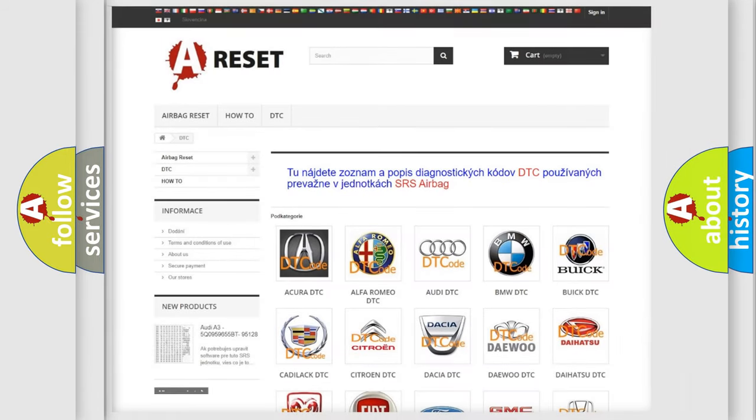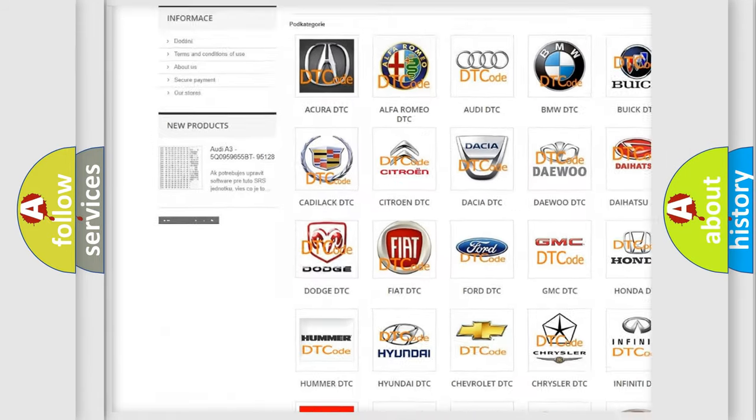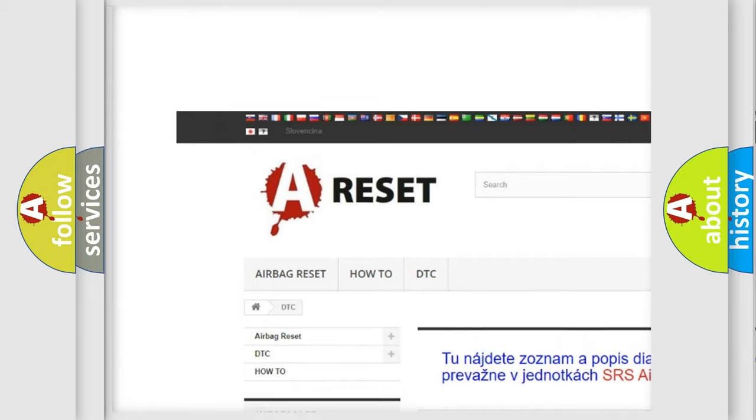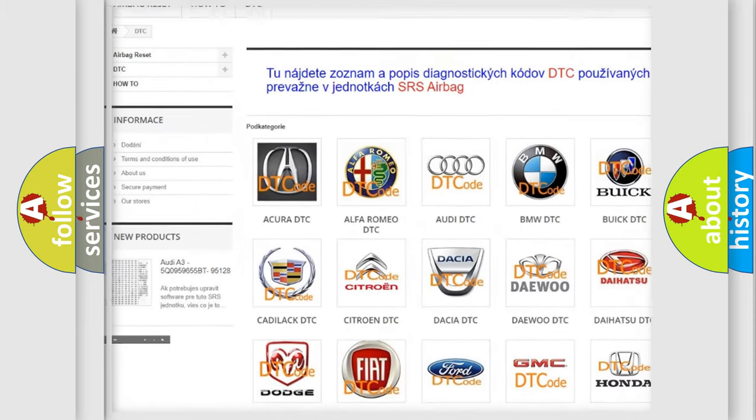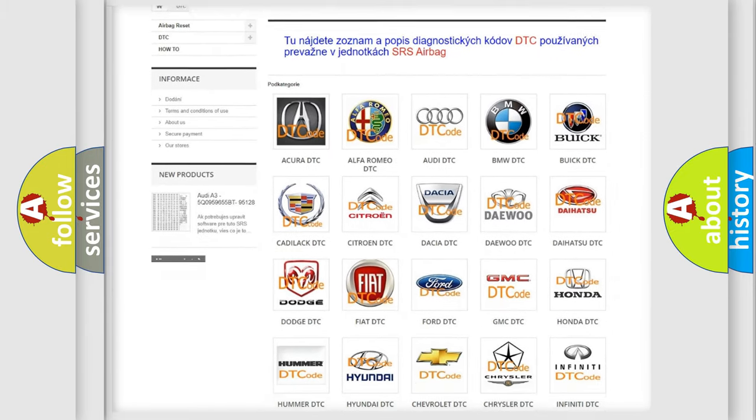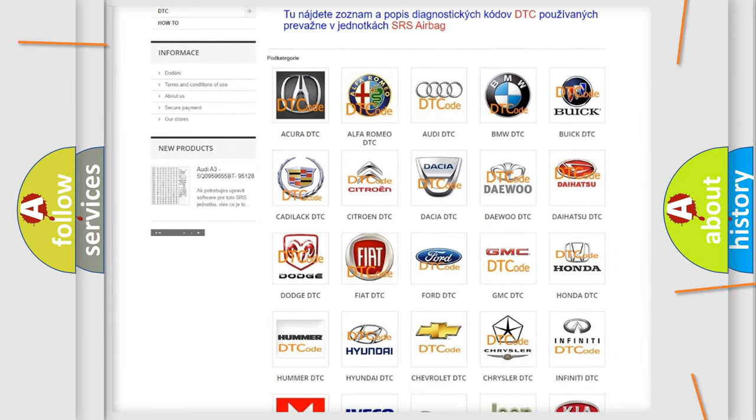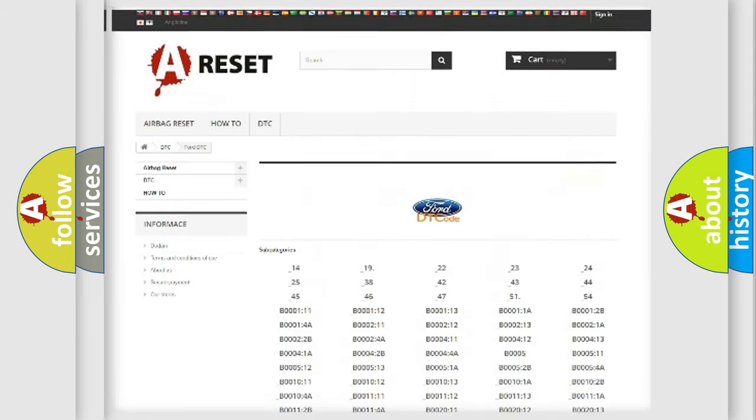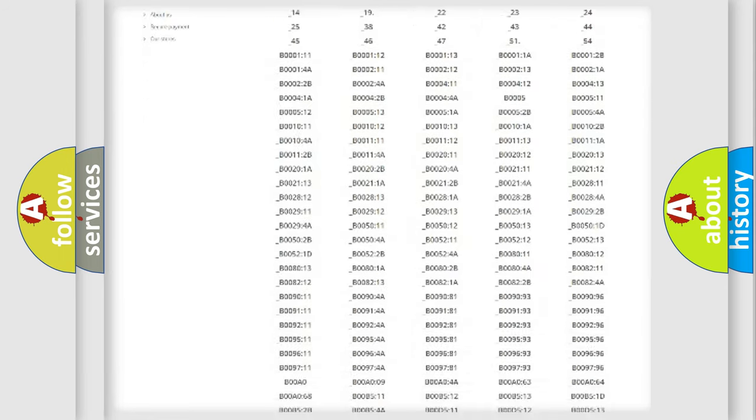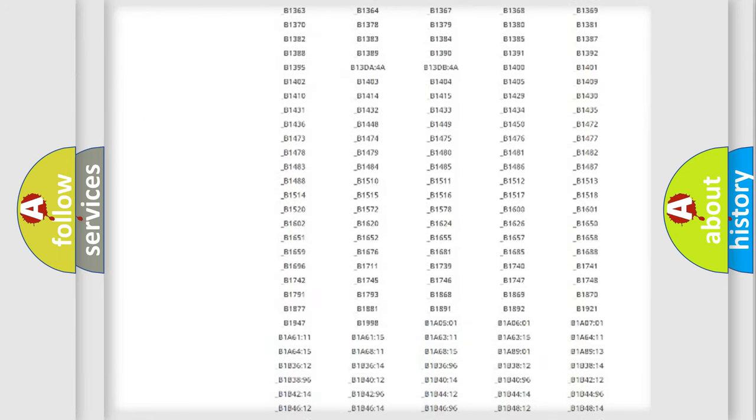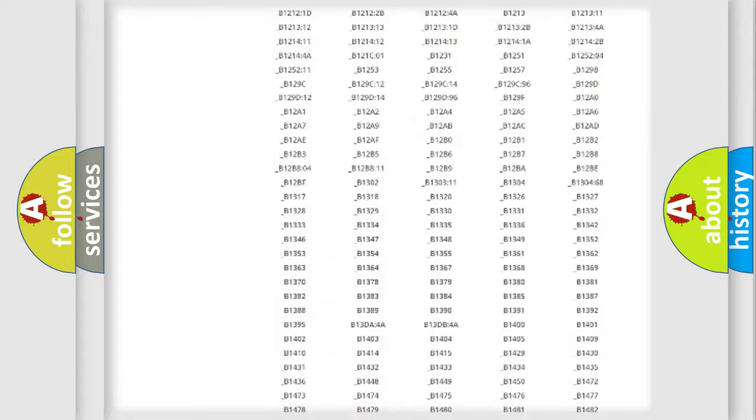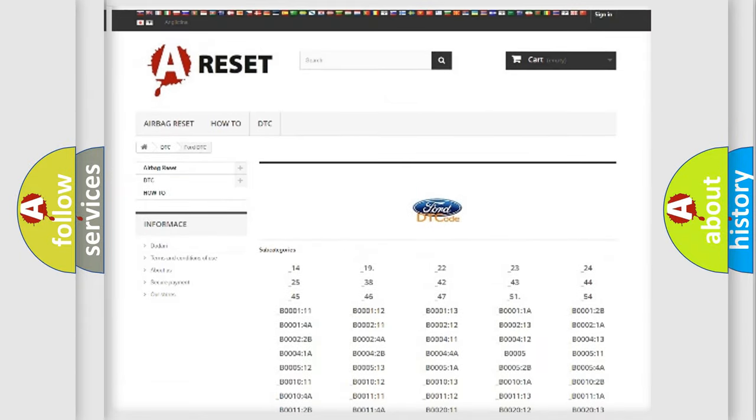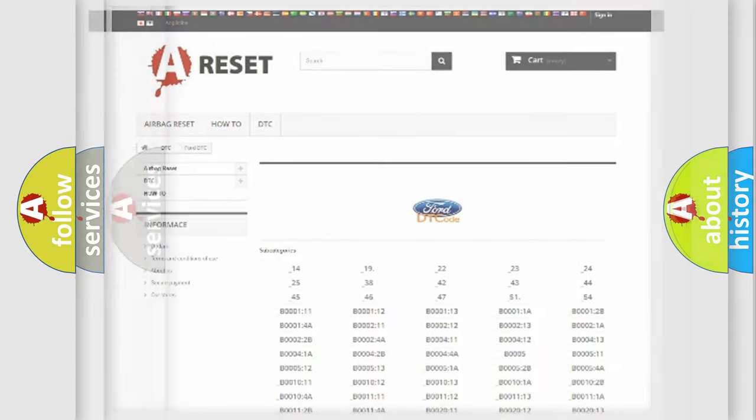Our website airbagreset.sk produces useful videos for you. You do not have to go through the OBD2 protocol anymore to know how to troubleshoot any car breakdown. You will find all the diagnostic codes that can be diagnosed in Infinity vehicles, and also many other useful things.